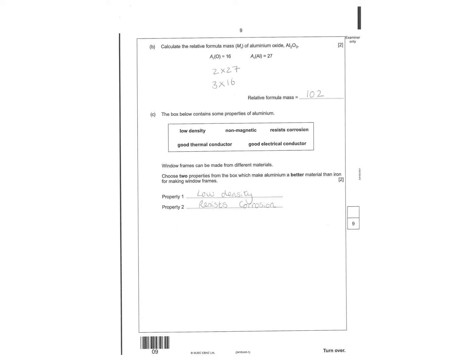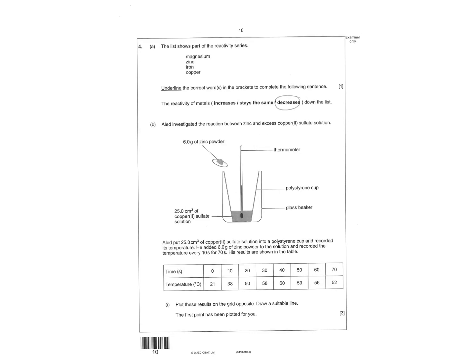Then it says work out the relative formula mass. So it's just working out the MR. You've got two aluminiums, three oxygens. Times together, add them, you've got 102. Choose two properties from the box to make aluminium a better material than iron for making window frames, low density and resists corrosion. The reactivity of the metals decreases down the group.